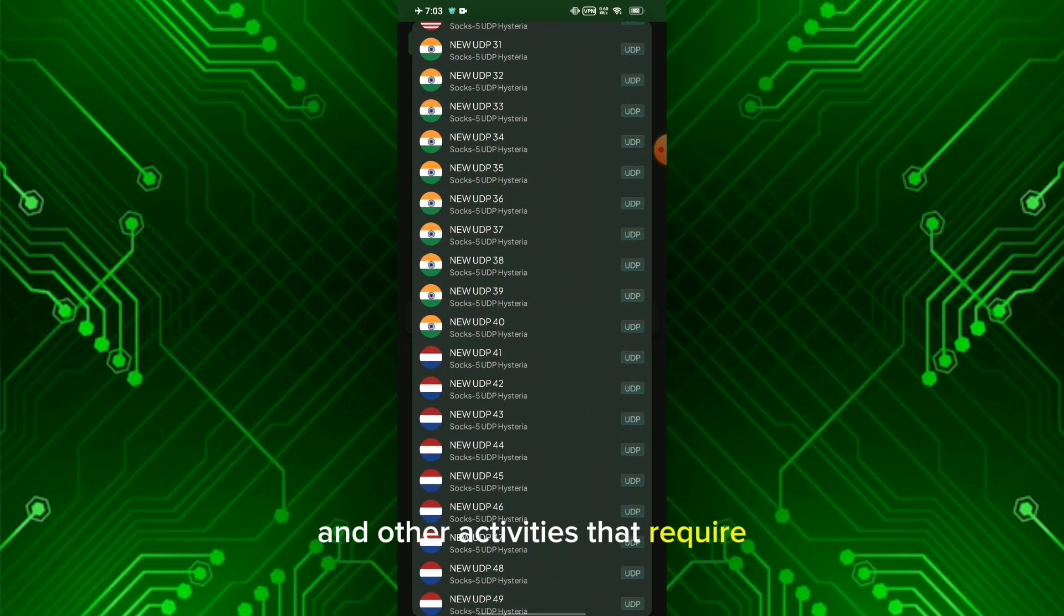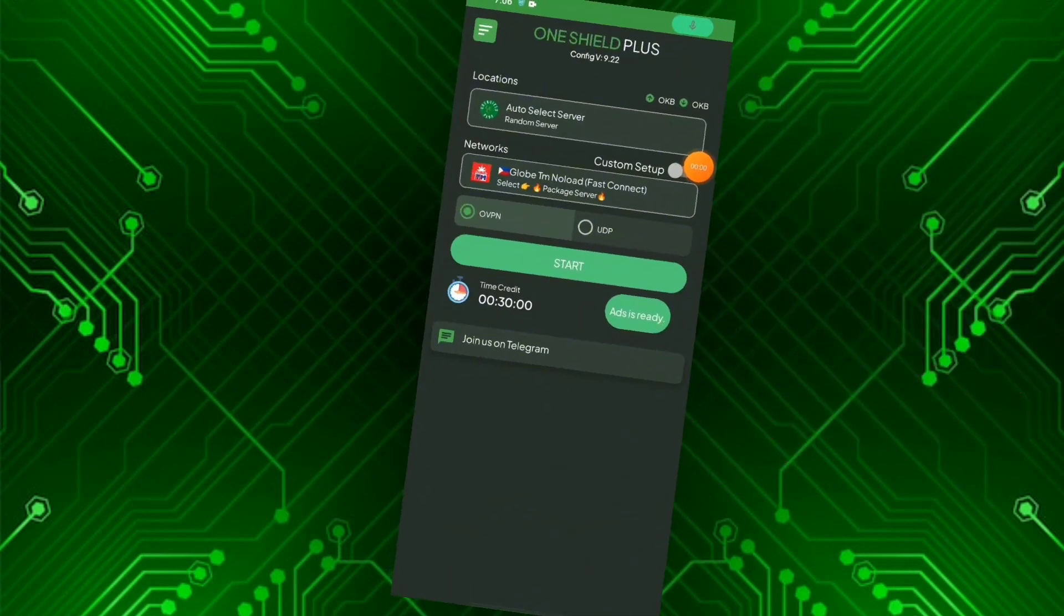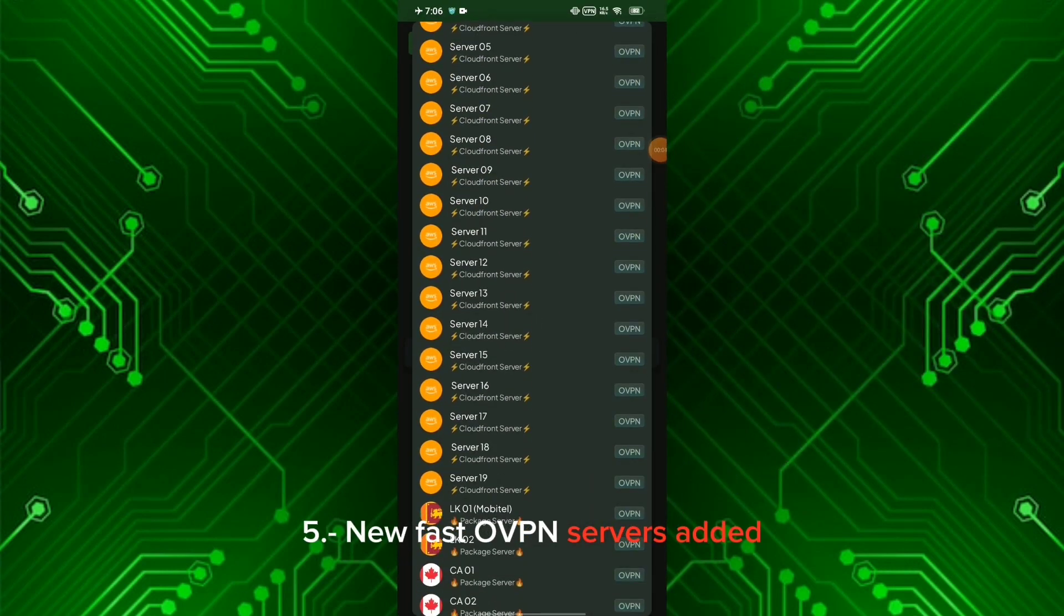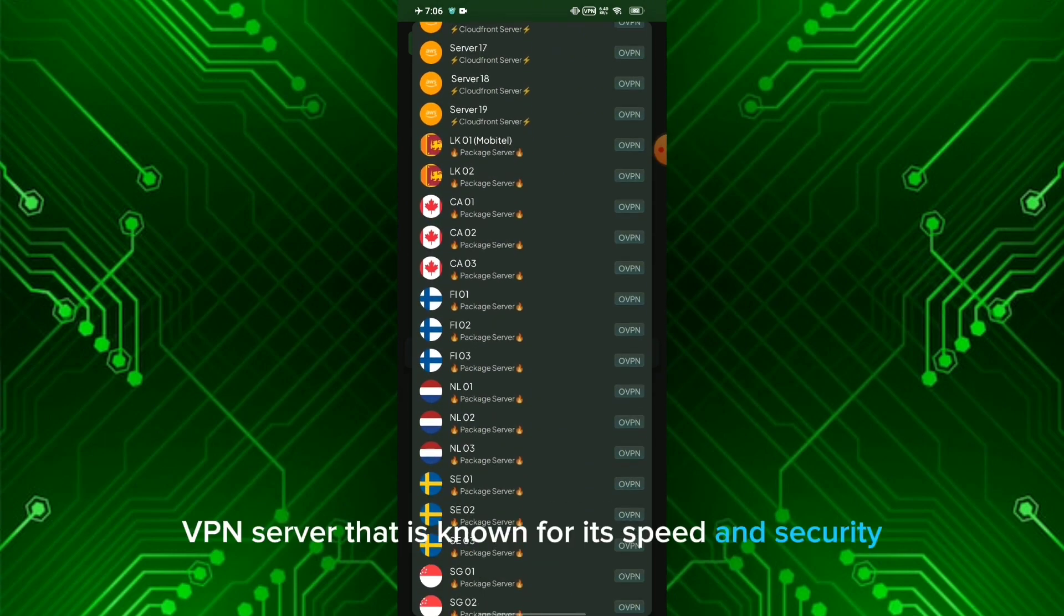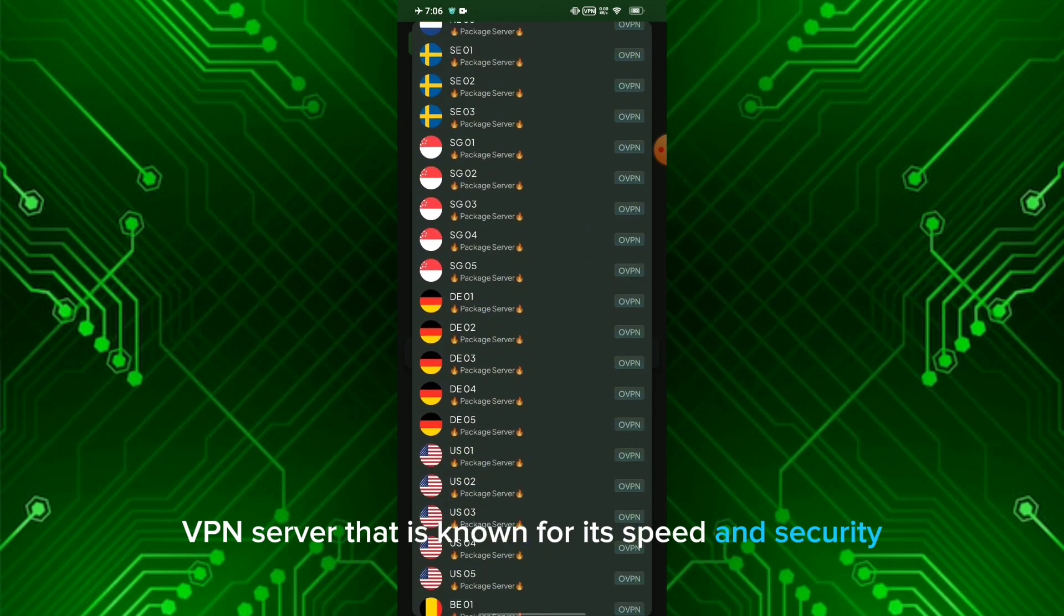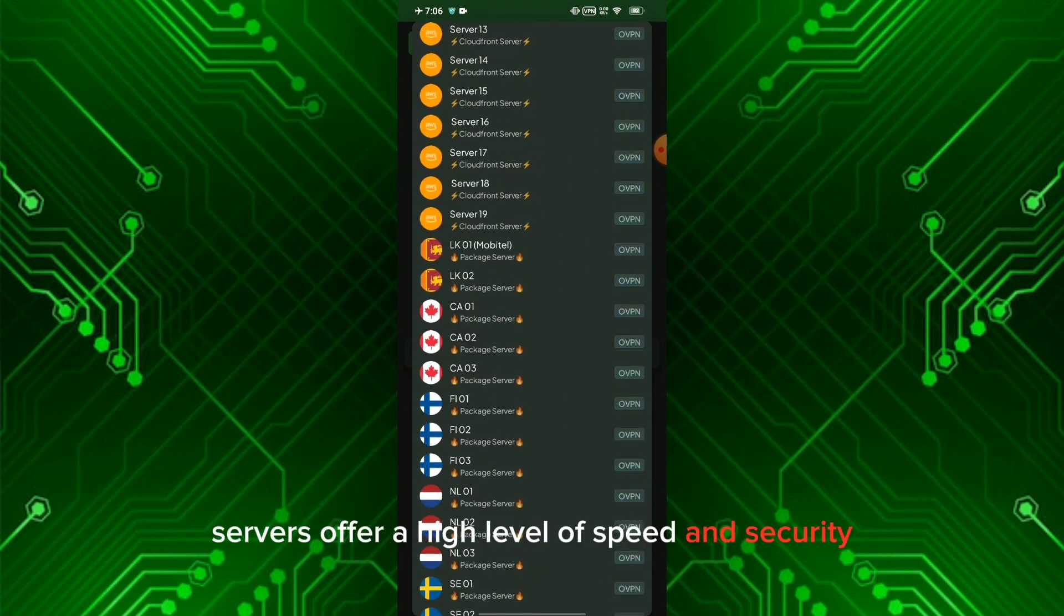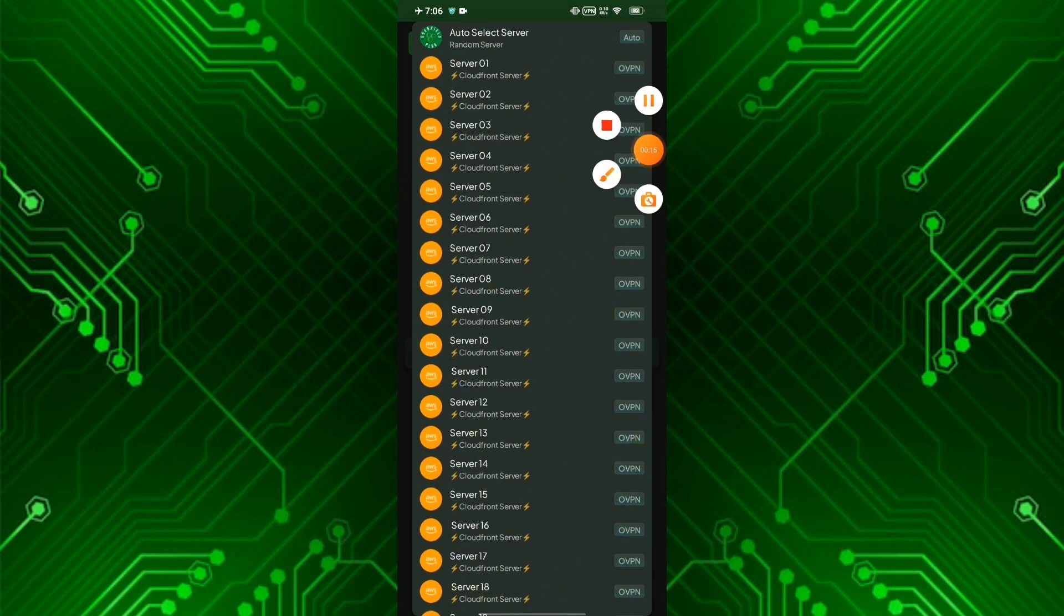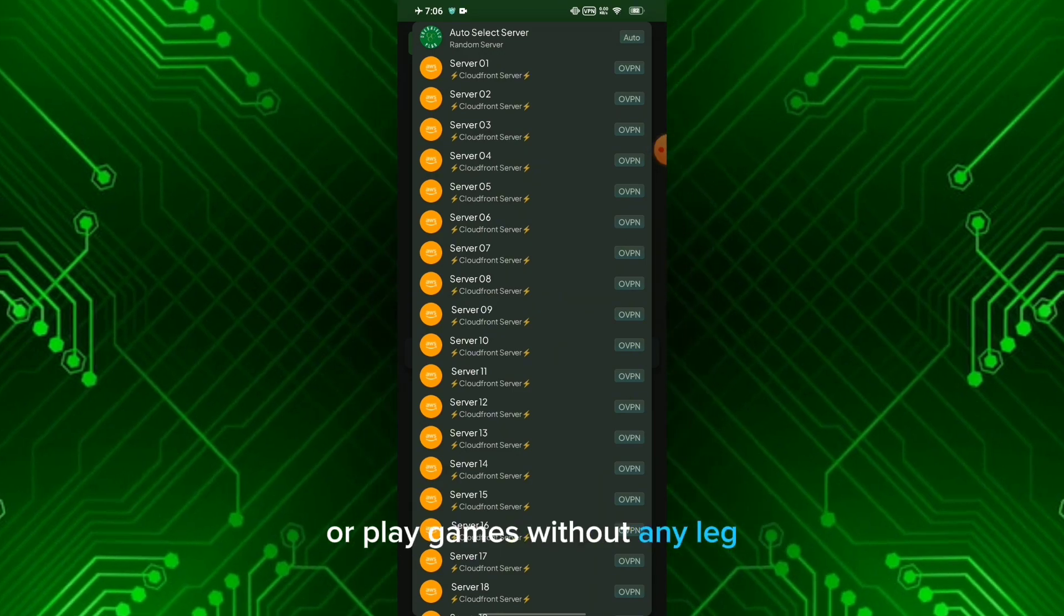Five: New fast OVPN servers added. OVPN servers are a type of VPN server known for its speed and security. The new fast OVPN servers offer a high level of speed and security, making them a good choice for users who want to stream videos, download files, or play games without any lag.